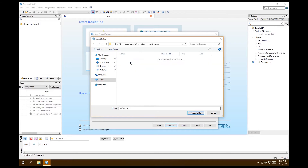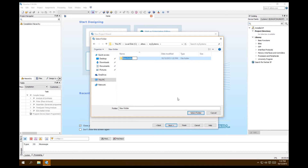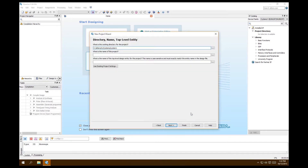Inside that folder we're going to make another new folder — we'll have a two-folder level structure. Name this inner folder 'system 1'. Name the project 'neos2', and we want the top-level design name to match — keep those descriptions the same.